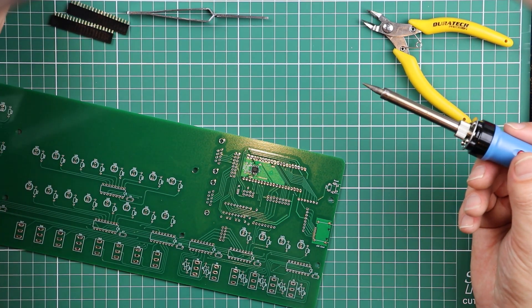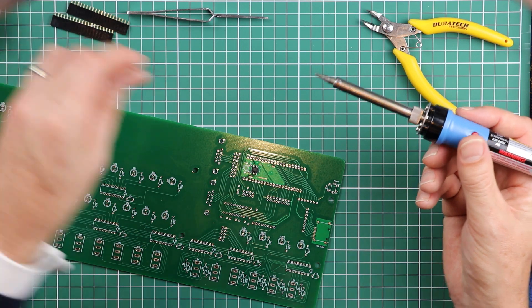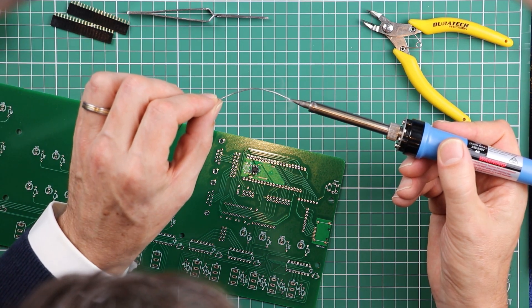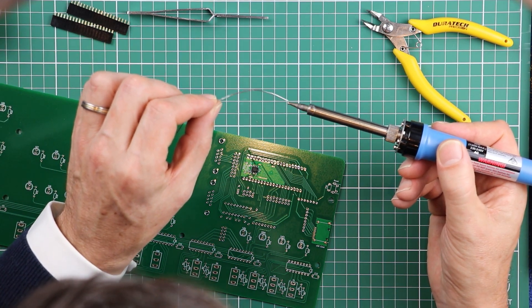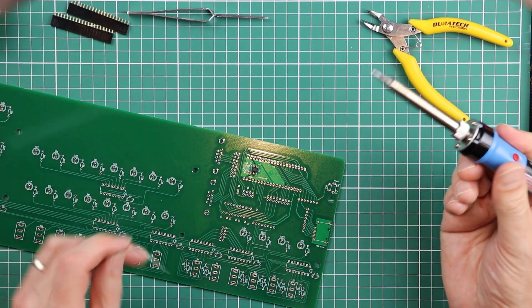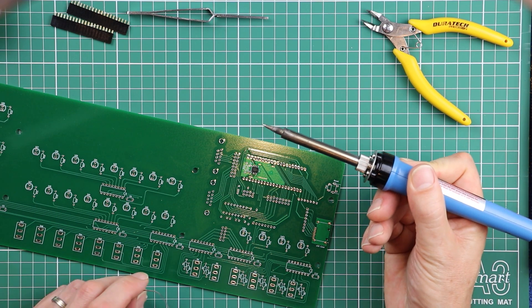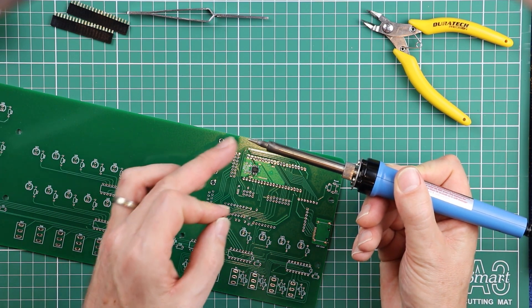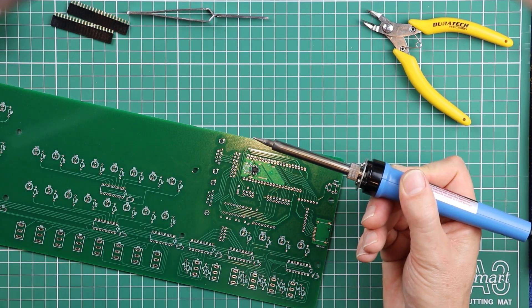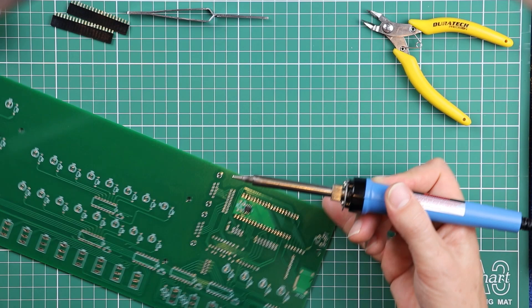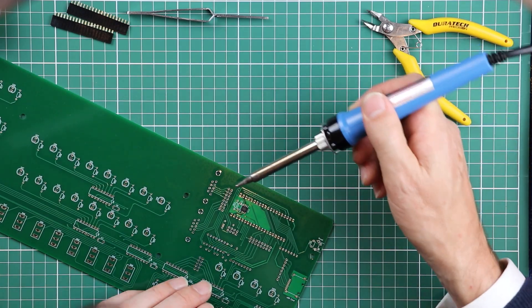The reason why you want to use that liquid flux is you're going to pre-tin or get solder on the tip of the iron. Don't load it up too much. Just a little bubble of solder floating on the end of the iron.